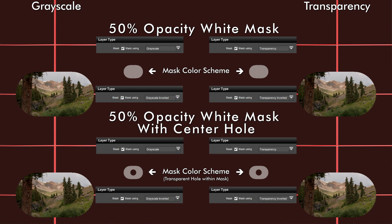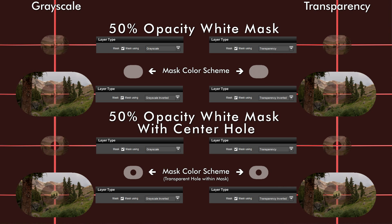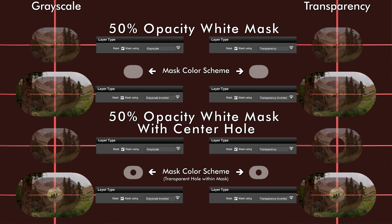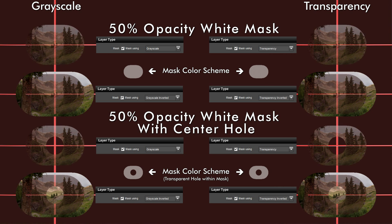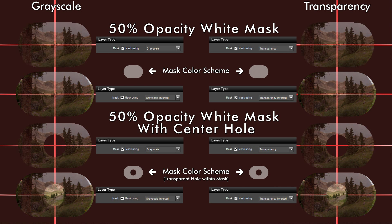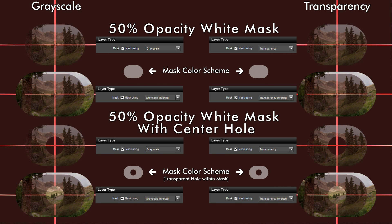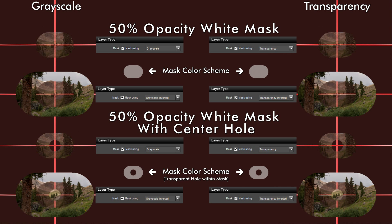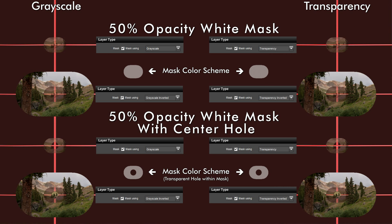Here we have a white mask to which fifty percent opacity has been applied, meaning the alpha channel has been adjusted to fifty percent opacity. You'll note that the grayscale and the transparency masks look exactly the same. Further, you might notice that the grayscale mask in this particular case looks exactly like the grayscale mask using a gray mask.